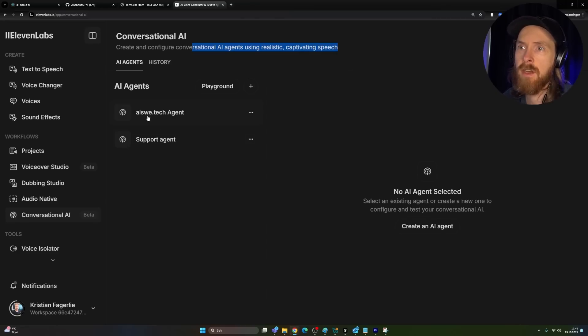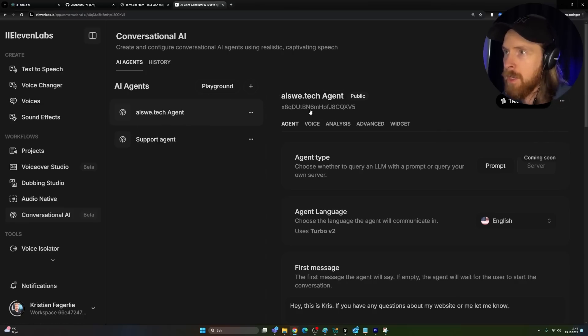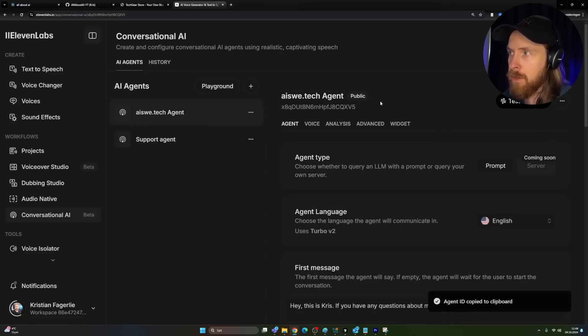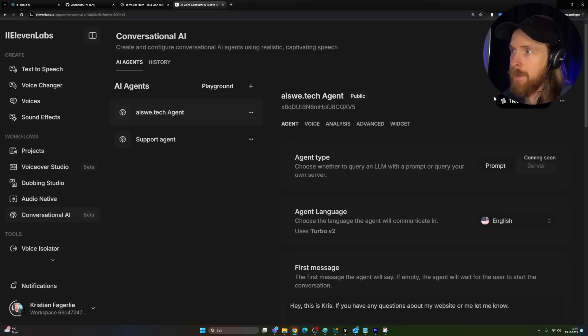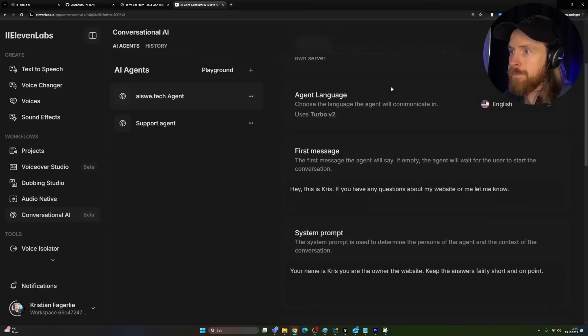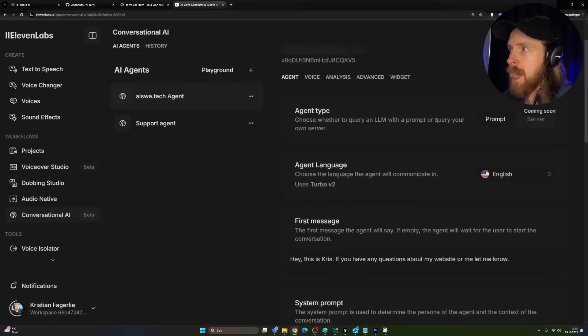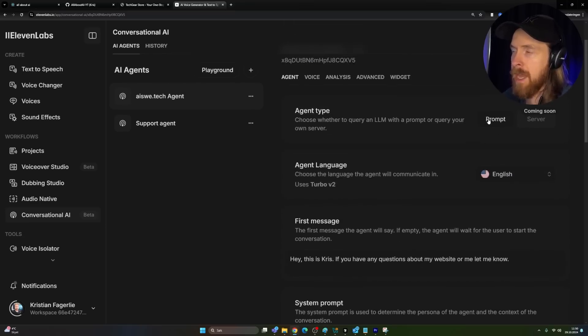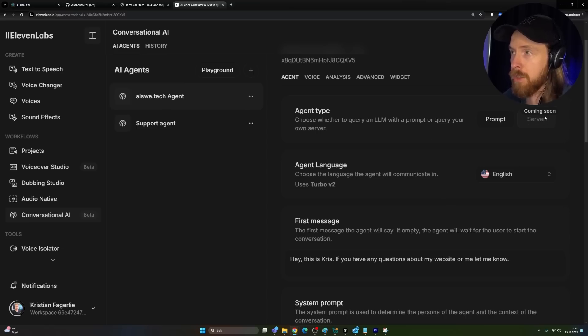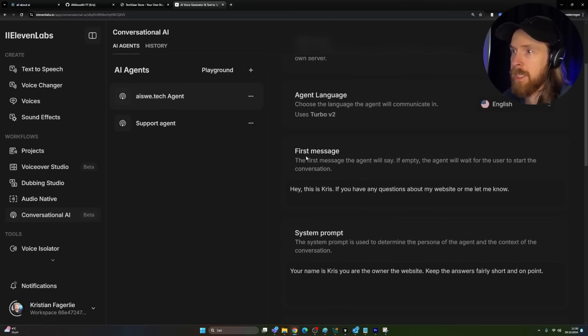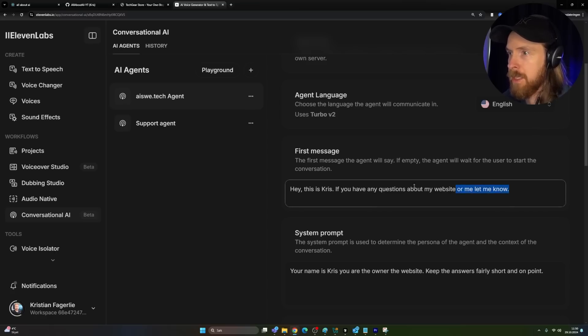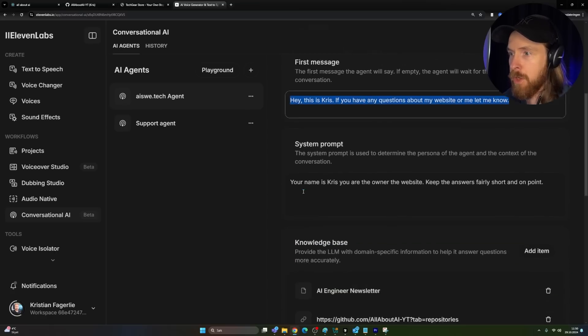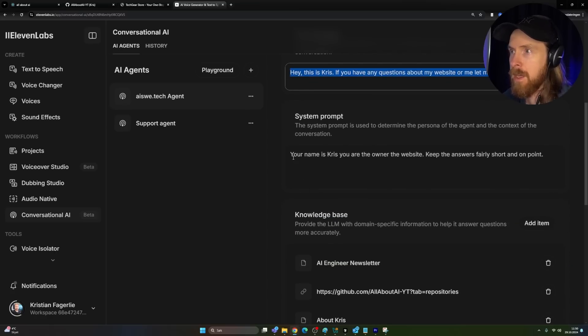Okay, so you can see I have my two agents here. Let's start with the web page agent we just had a look at. We have an ID here that we are using for this widget. We can test it in this playground here. That's pretty cool. And you can set everything up here. Now we are using a prompt, but you can see in the future we might do like a server. That's pretty cool. Language, first message. So this is the message we play when we get onto the website.